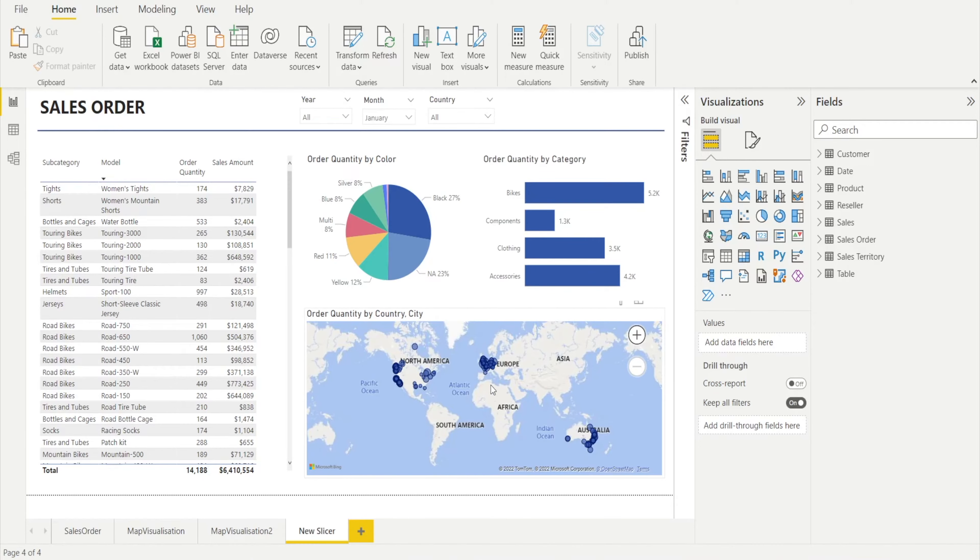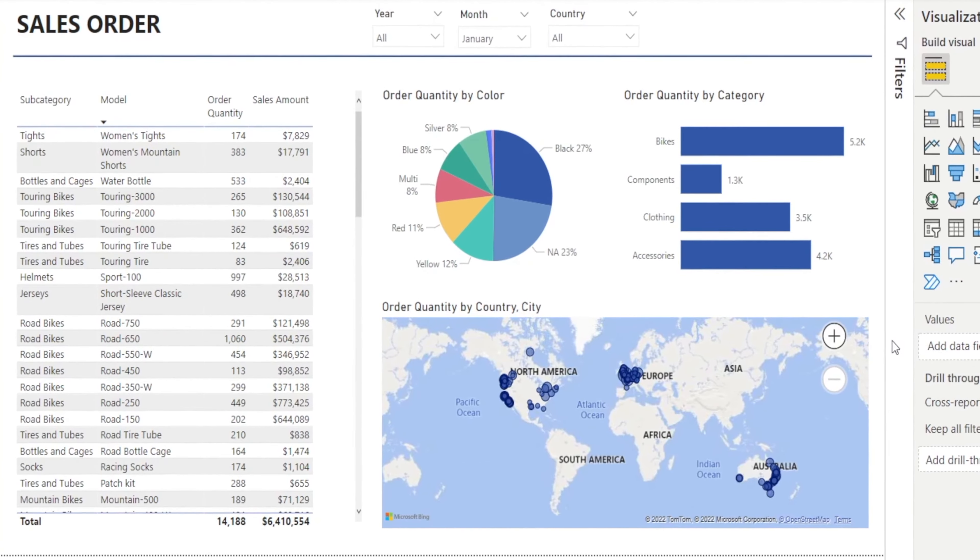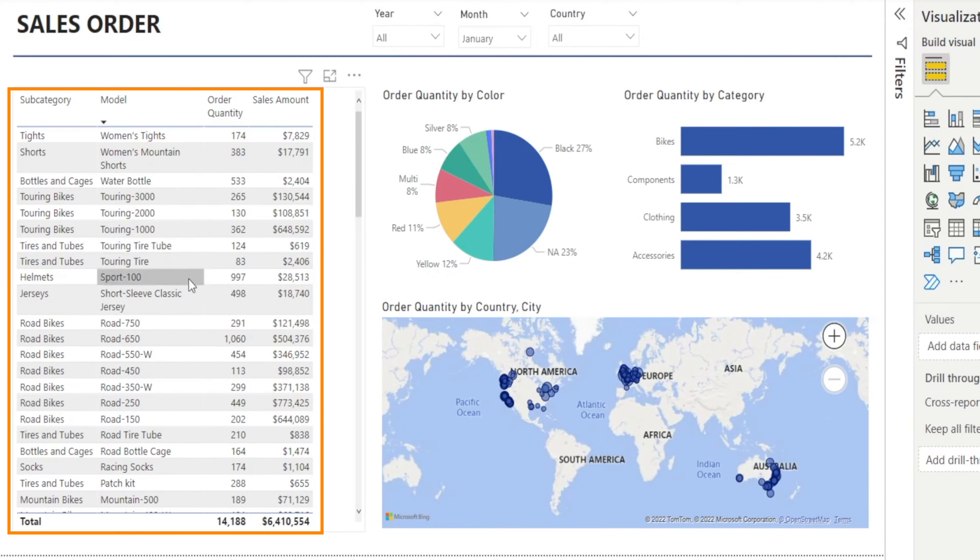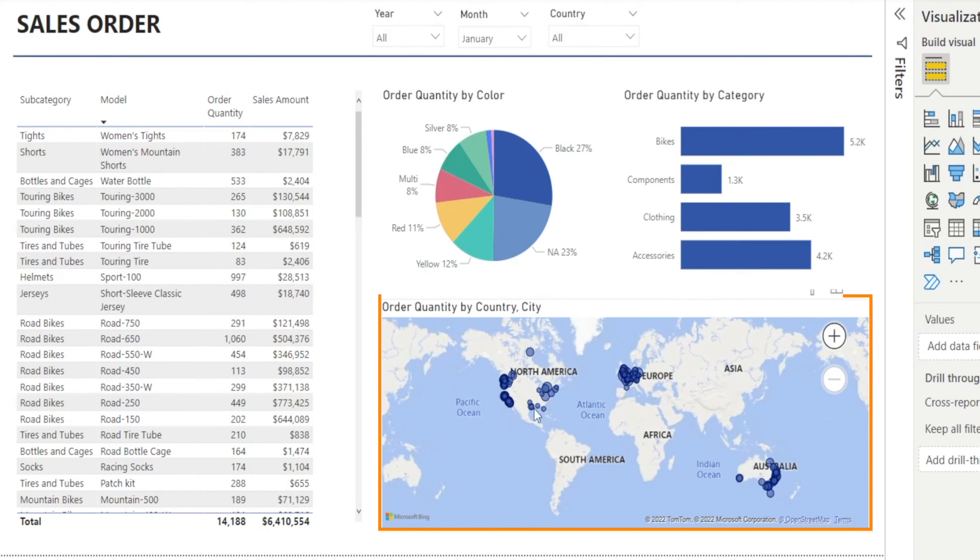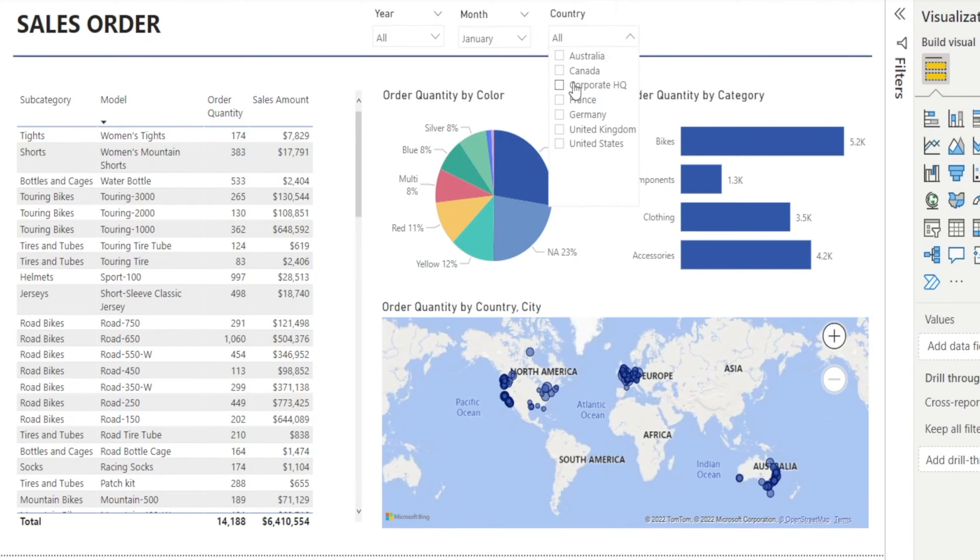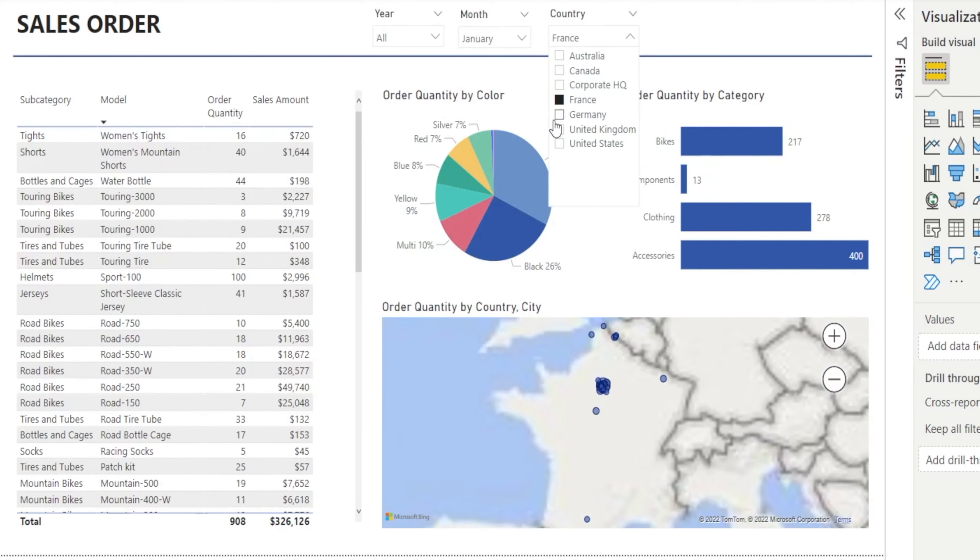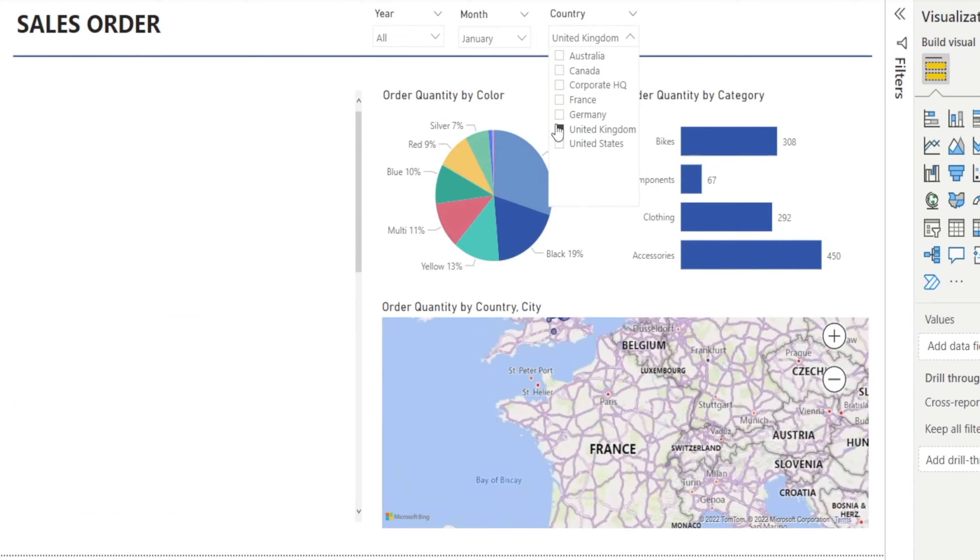We have a beautiful dashboard here showing sales orders by category and models. We have a map chart, bar chart, and pie chart. There's an option to slice by country, which is lovely.